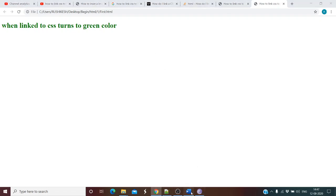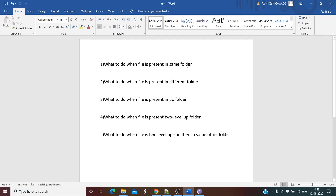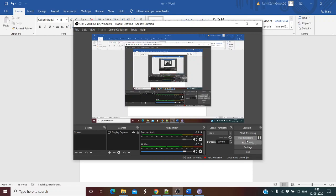In this tutorial we learned five conditions: what to do when the file is in the same folder; when it's in a different folder; when it's in the root folder or one level up; when it's two levels up; and when it's two levels up and in a different folder. I hope you enjoyed this tutorial and it cleared all your doubts about where the CSS file is and how to link it to an HTML file. In this series we'll learn lots of CSS, HTML, and JavaScript. Please press like and subscribe. Thank you for watching and have a nice day!